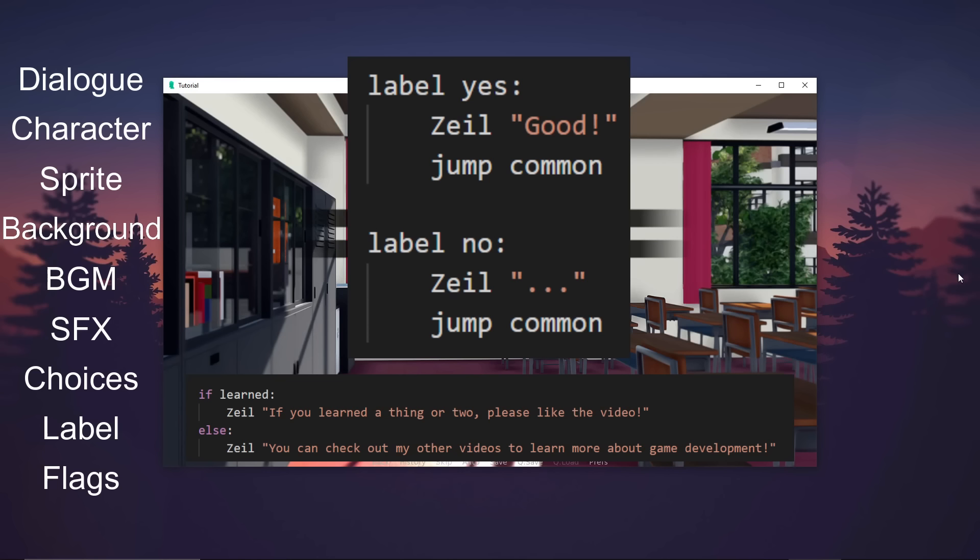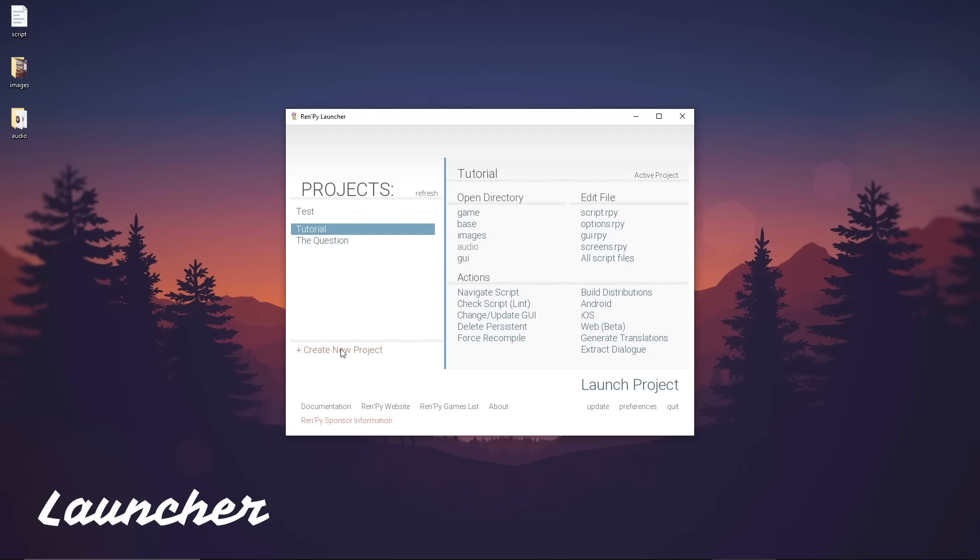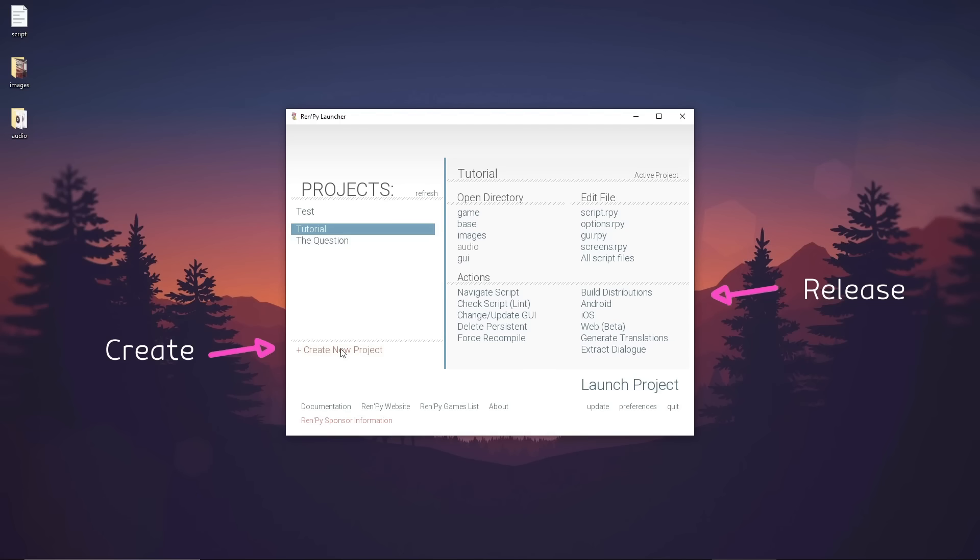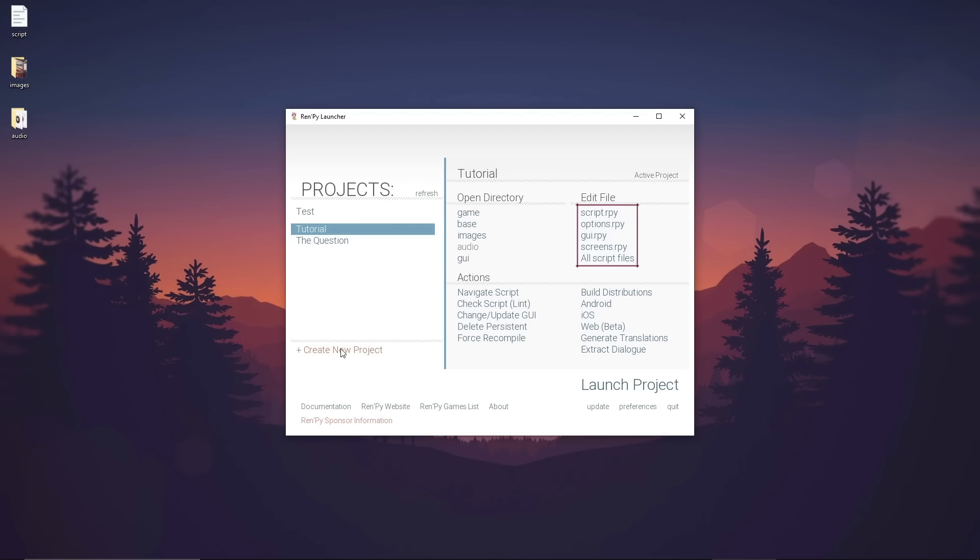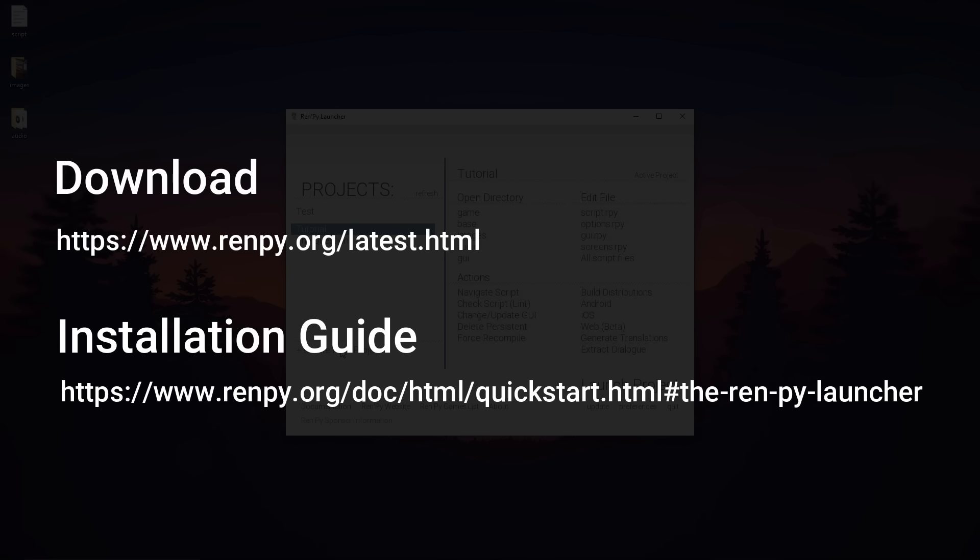Before we do all that, let me show you the Ren'Py launcher. This is where we can create our Ren'Py game and release it. We can also open our folders and scripts from here. The folders are located under the Open Directory section, while the scripts are listed under the Edit File section. You can download the launcher from Ren'Py's official website. The links can also be found in the description.